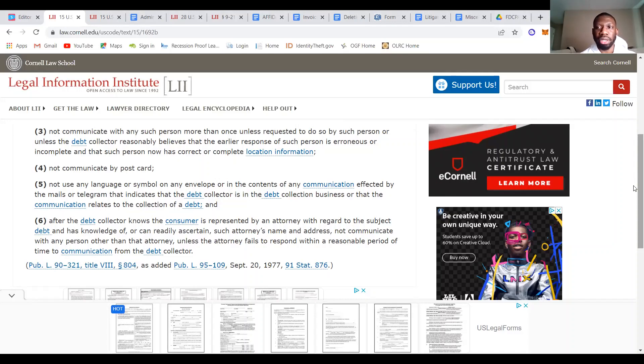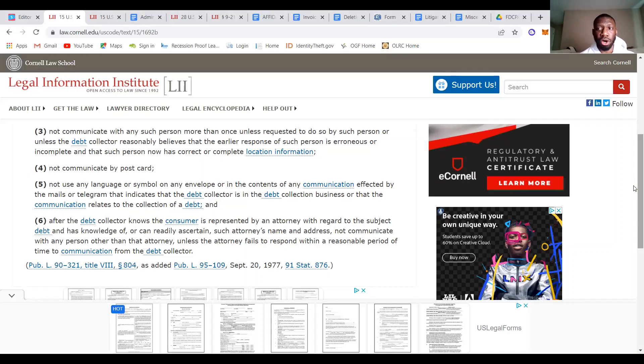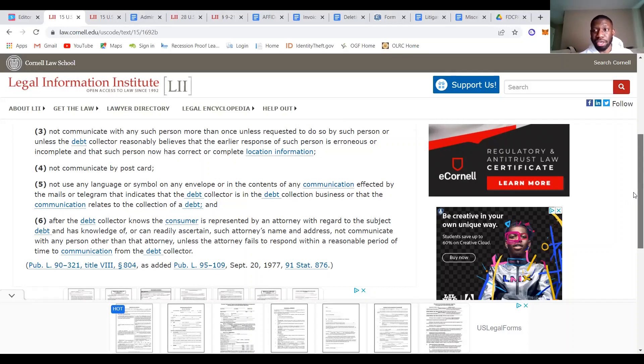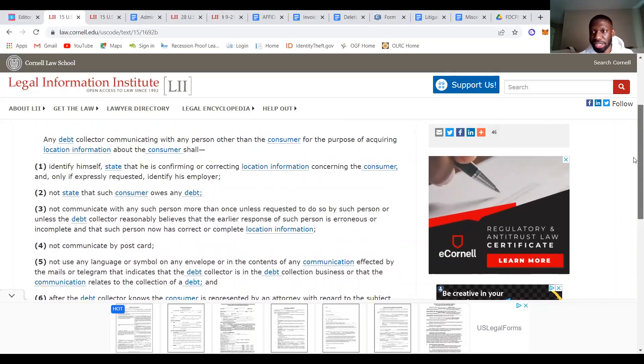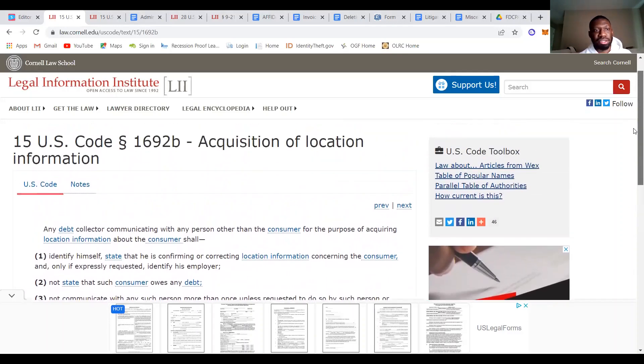To be honest, we're going to dive deeper later and we're going to talk about you representing yourself, which is a pro se litigant. So I wouldn't focus too much on that violation, but if you have an attorney, then if they communicate with you, that's an extra $1,000.